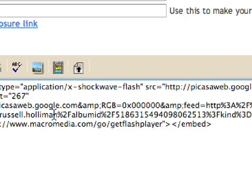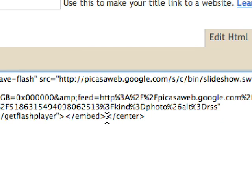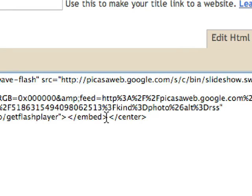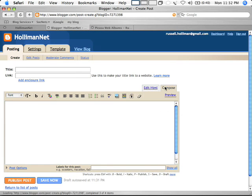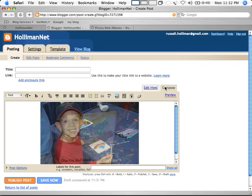I'm going to do a less than center and then a greater than. So I've started my centering. And then if I go to the end and I do a less than slash center greater than, that tells the website to center everything within those two markers. Now if I zoom out and I go back to Compose you'll see the effect - see it's now centered the image.